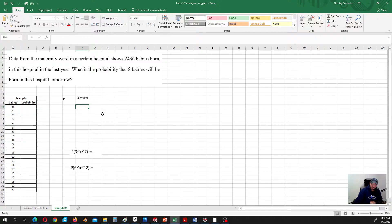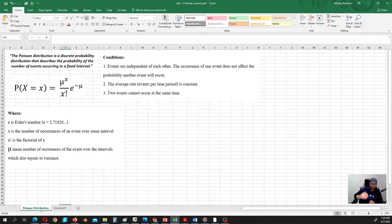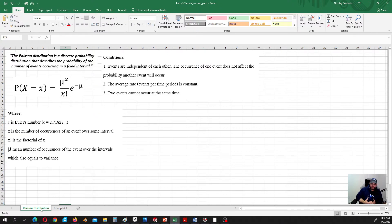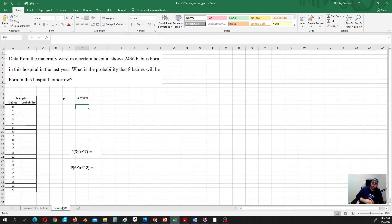This is the only parameter we need to calculate. If you have the mean number of occurrences of the event over the interval, we can do a lot of approximations, because x is given and e is constant. In your lab number 3 problem, mu is given directly, so don't be surprised — that's the only thing you need.